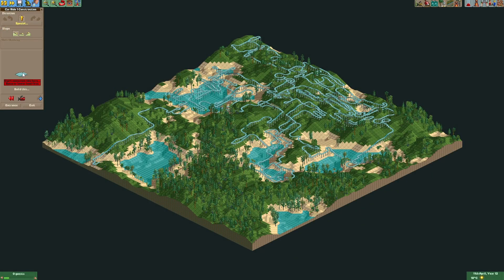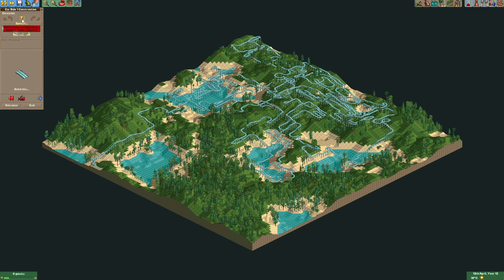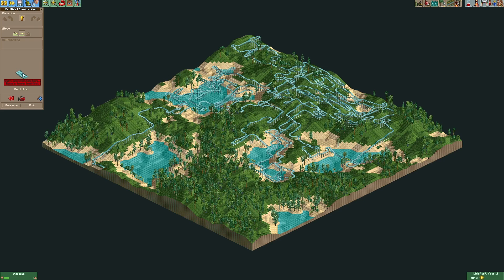After about 10 hours I stopped the attempt because it was taking way too long. This time the random inputs only managed to fill about half of the map, and building a complete car ride would have probably taken a lot longer. So that's it for today — I hope that you had some fun, and see you next time.